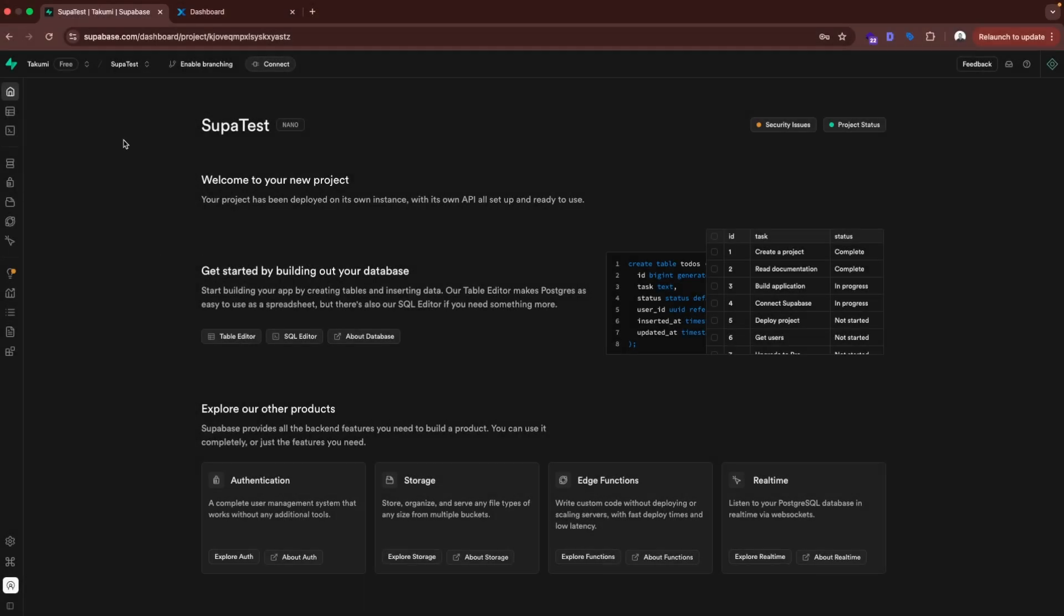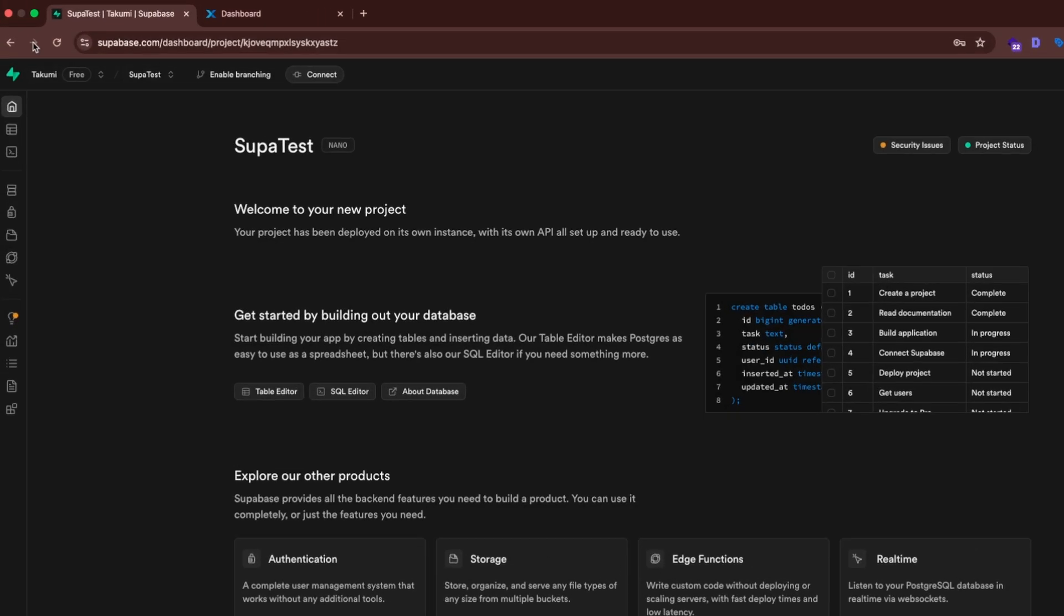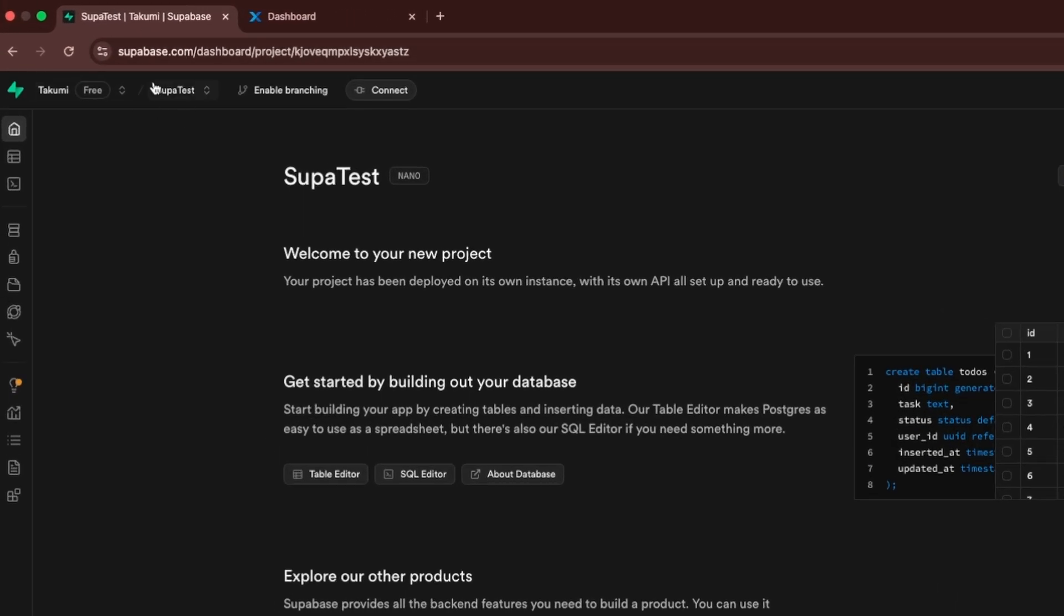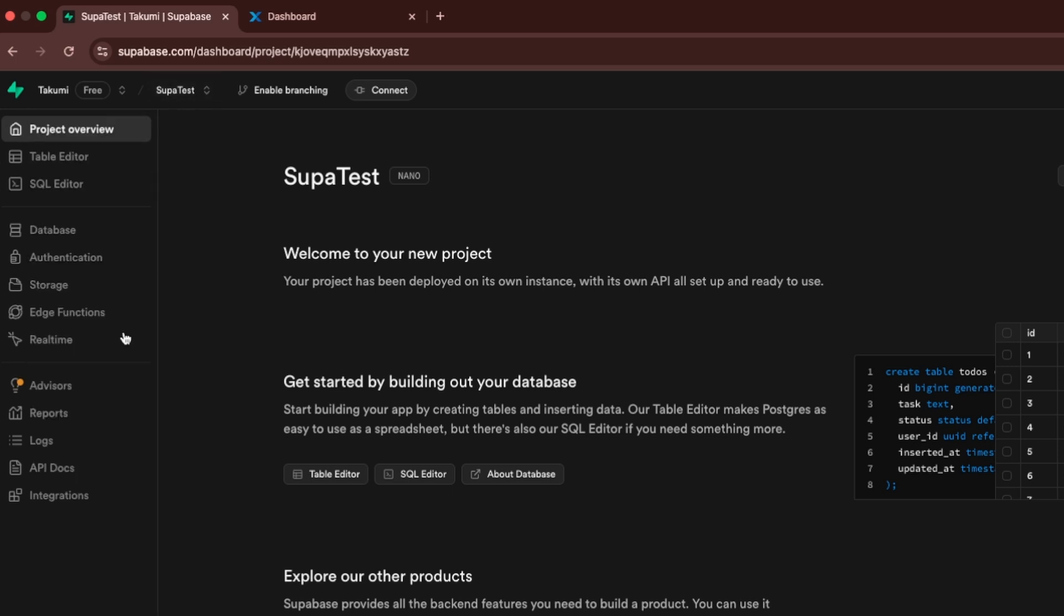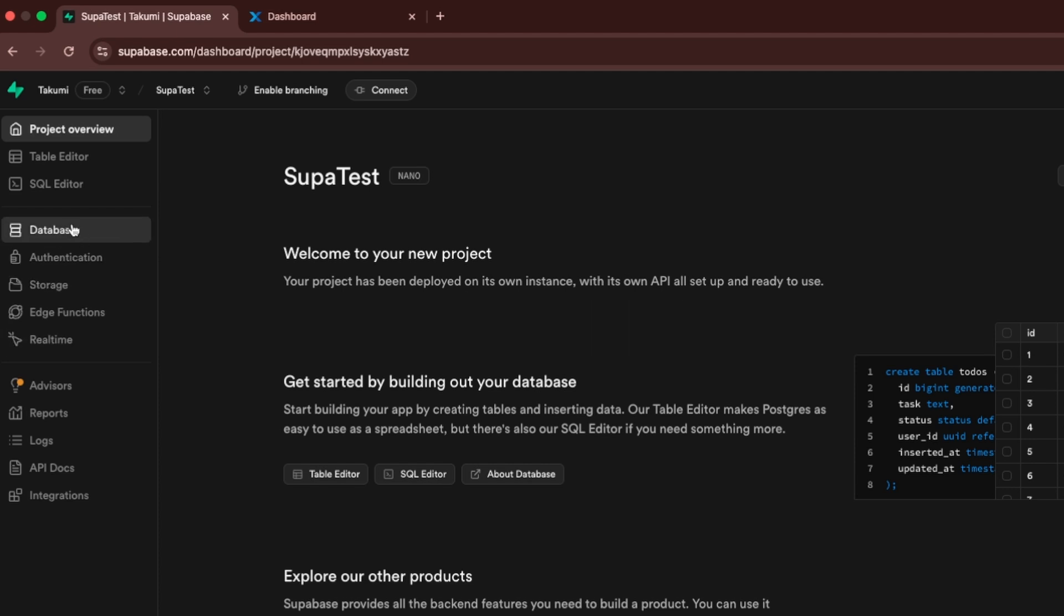Okay, let's go over the interface first. Here I have Supabase dashboard. I'm in the Supatest project and on the left side we will see the main options of Supabase. The most important things are here. So we have database, authentication, storage, edge functions, real-time.